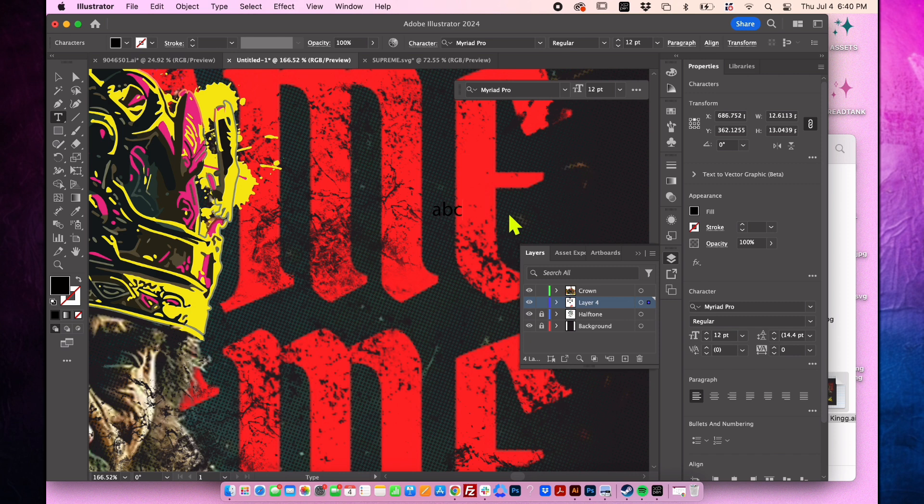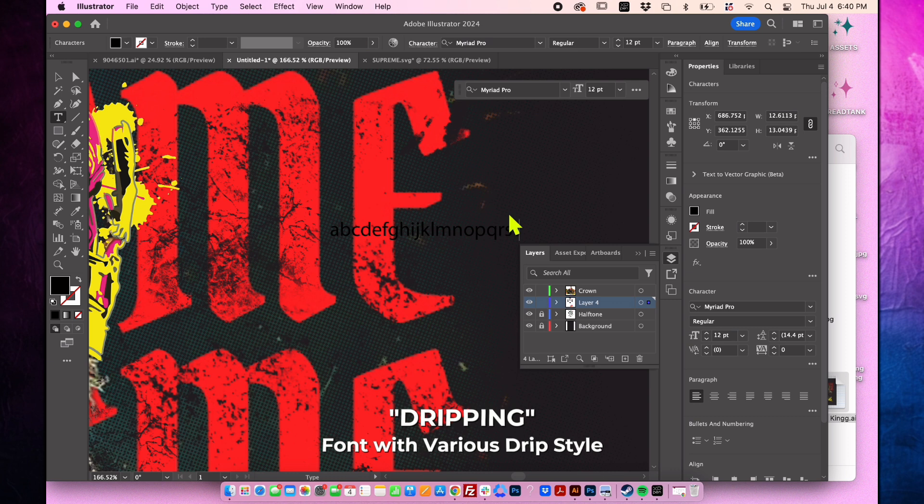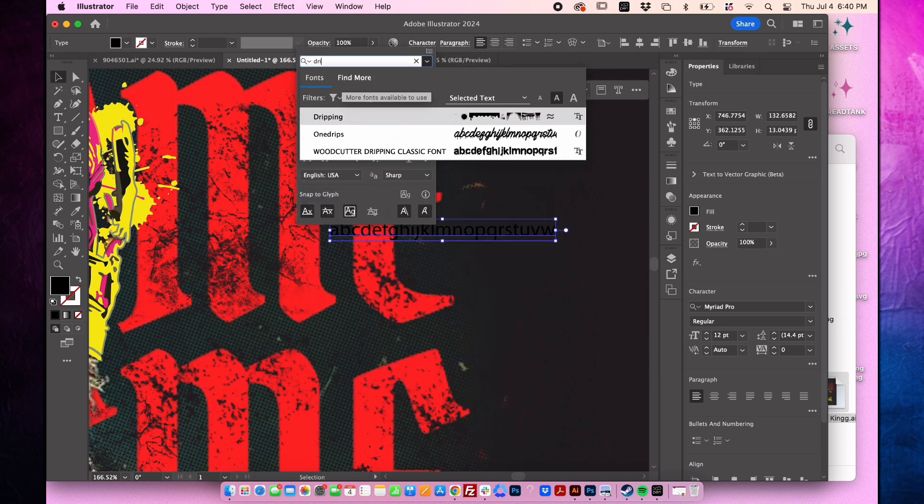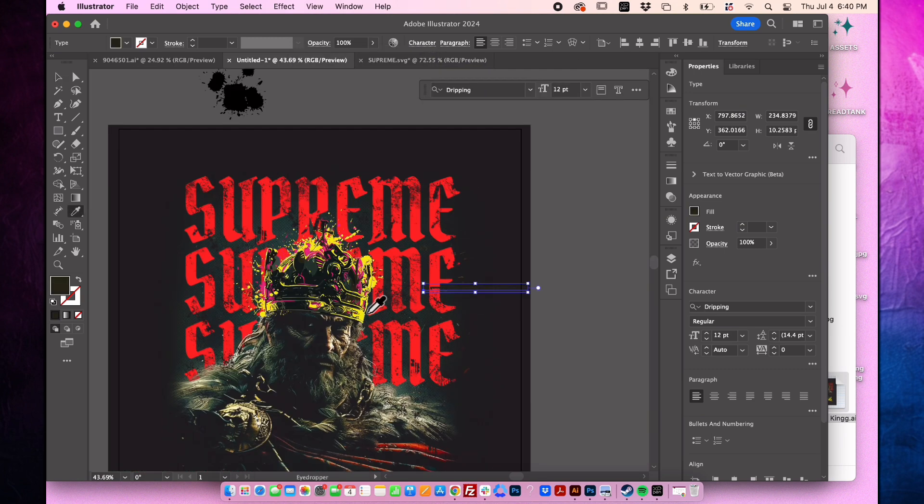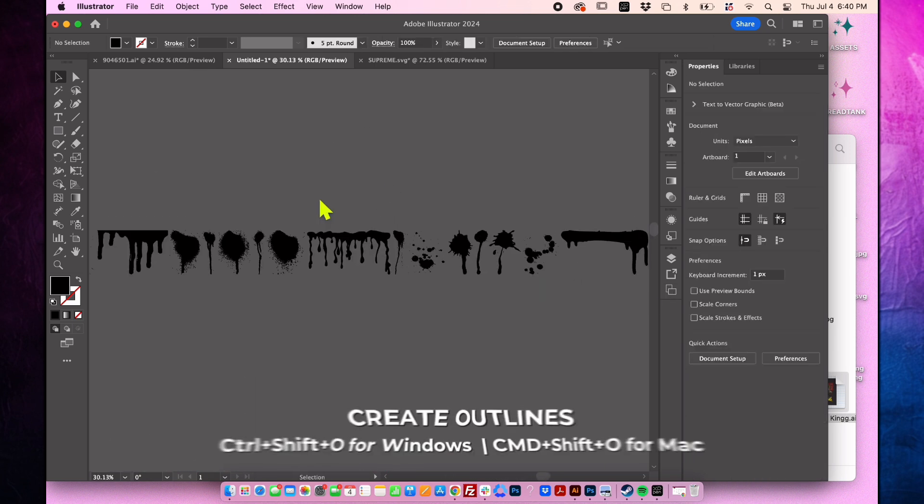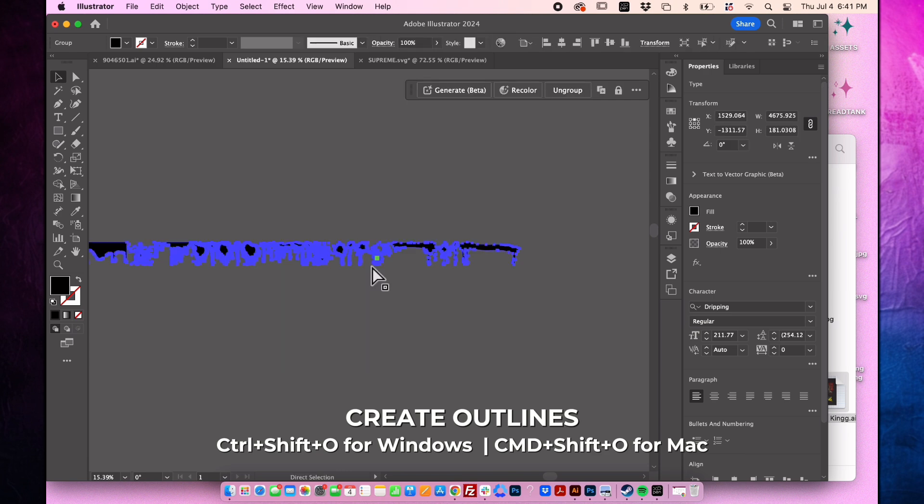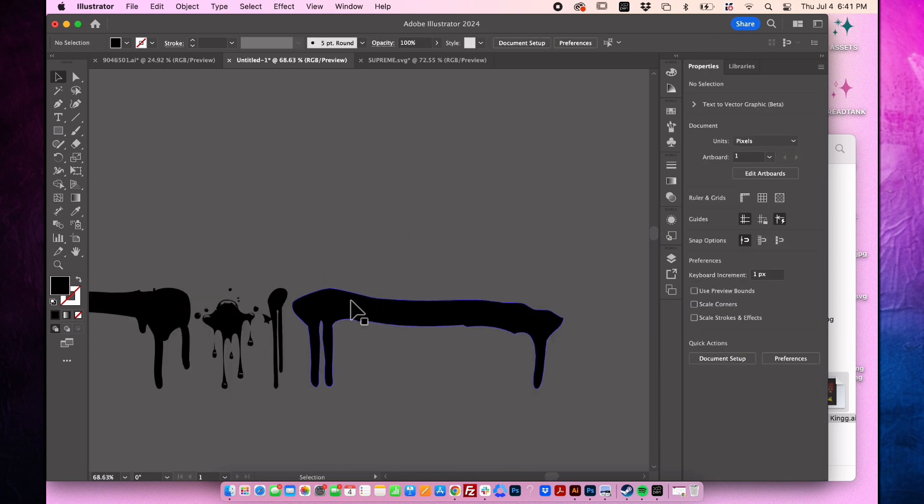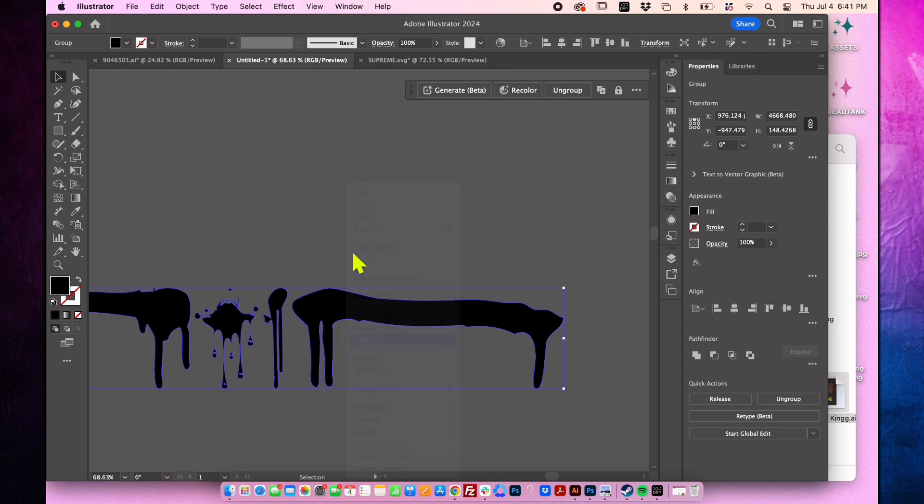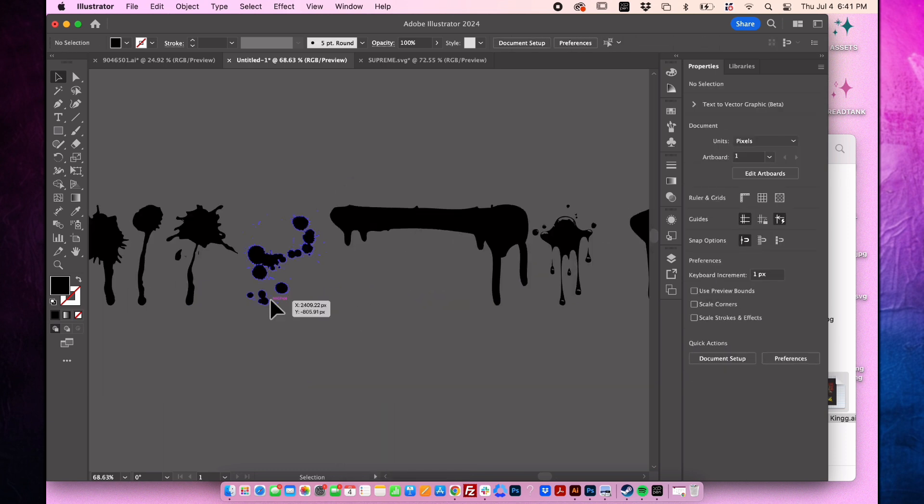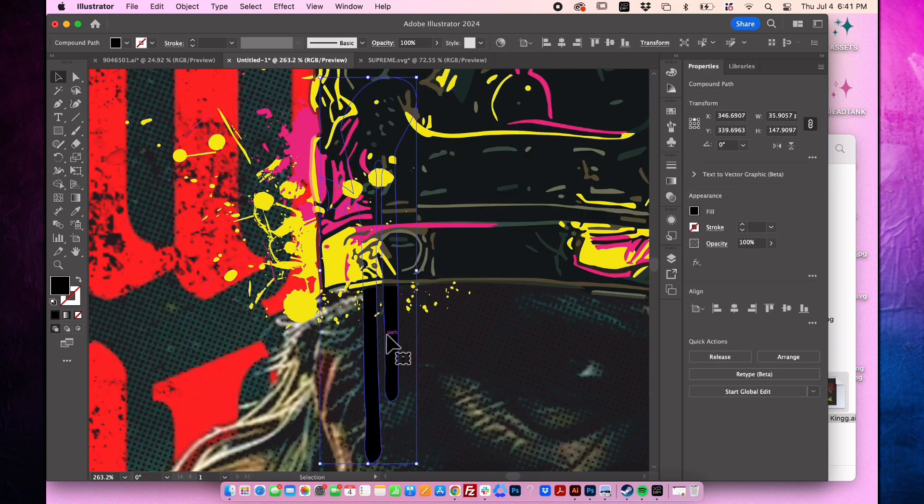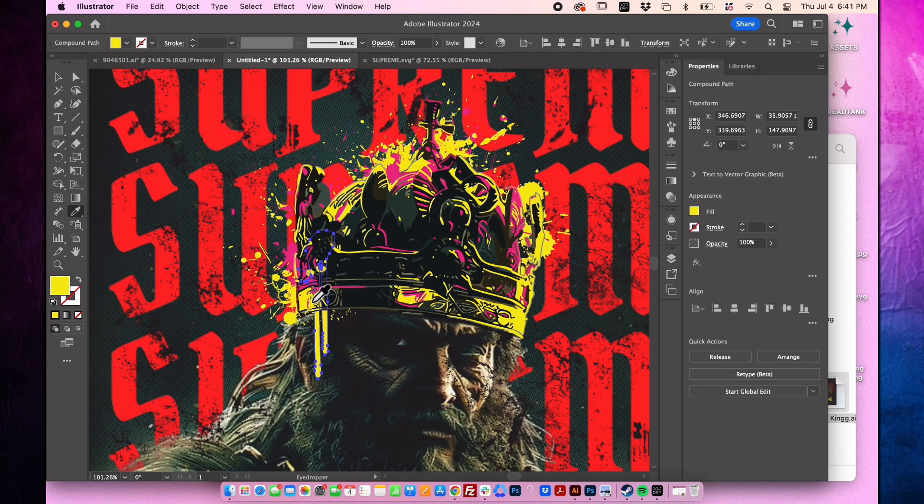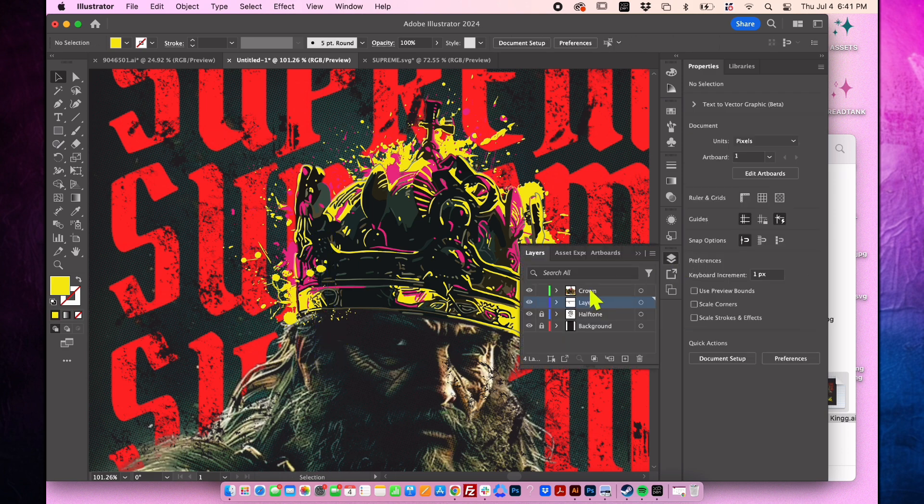Let's add some drips to the design. I'll use a special font called dripping that features various drip styles. To find the right drip, I'll type out the letters to explore the different options available in the font. Scale up the drip and then press Command Shift O on Mac or Control Shift O on Windows to outline the text. Right-click on the selected drips and choose Ungroup. Select one of the drips, cut it, and paste it to the edge of the crown to create the effect of paint dripping. Ensure it is placed in the correct layer. Add additional drips to the design as desired.